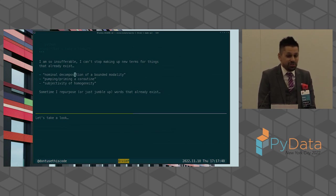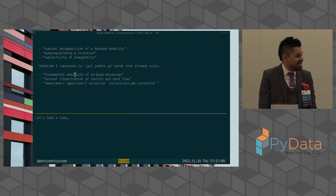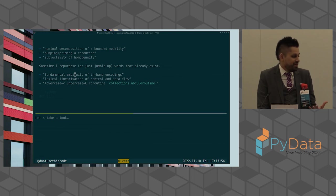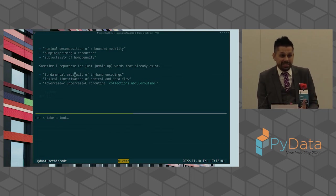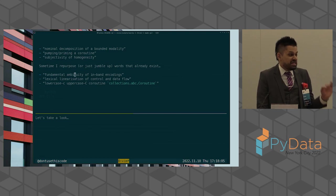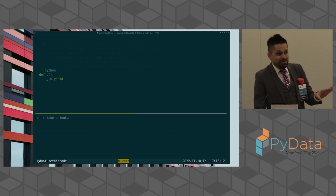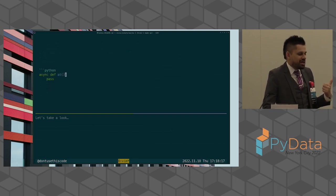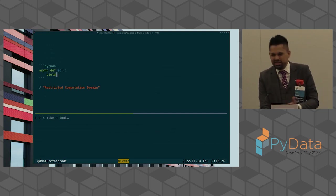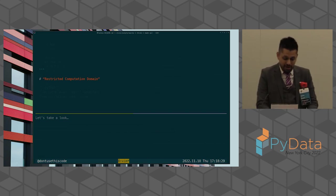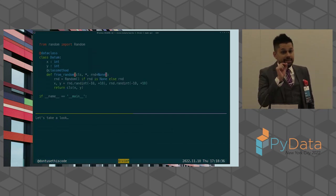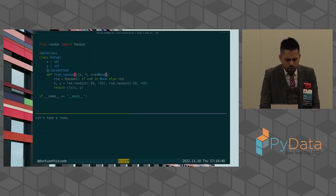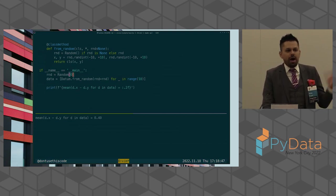It turns out I am so insufferable I cannot stop making up new terms for things that already exist. For example, you may have heard me talk about the nominal decomposition of a bounded modality - that's what a class method basically is. Or pumping or priming a coroutine, or the subjectivity of homogeneity - that's what happens when you stack or unstack a pandas data frame. Sometimes I just repurpose or jumble up words that already exist. Today we're going to talk about another word that I believe I may have made up: the restricted computation domain. Here is the scenario. You are using pure Python and you write a Python class to represent some datum - not data but datum.